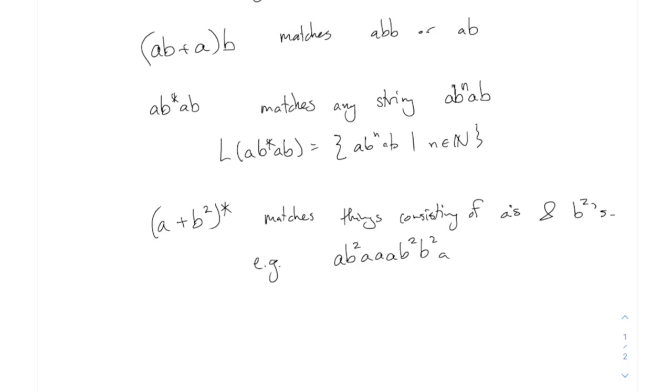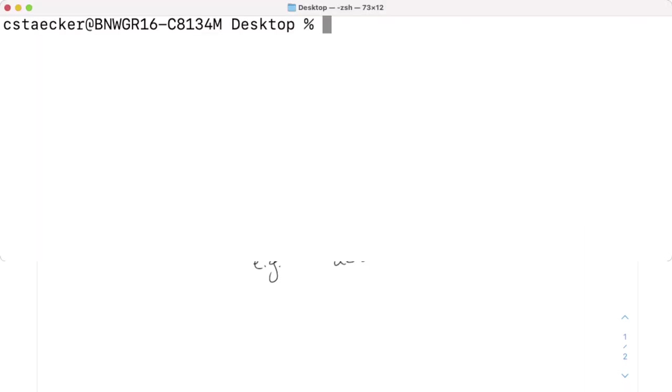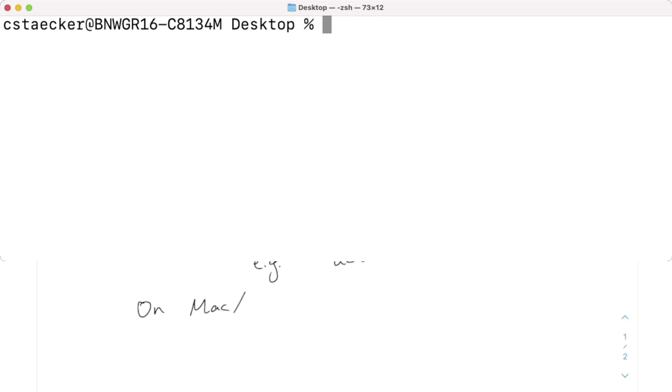And they actually are so useful, they are almost treated as like their own little baby programming language that you use inside of other sort of more full-featured programming languages. I want to just sort of demonstrate a little bit of what you can do with regular expressions in the real world. Now the easiest way, so I have a Mac here, the easiest way to play around with regular expressions is there's a command line thing that you can use on a Mac or in Linux called grep.